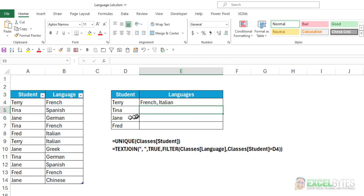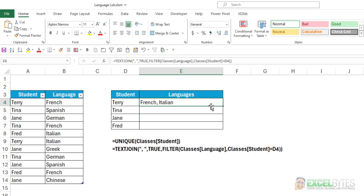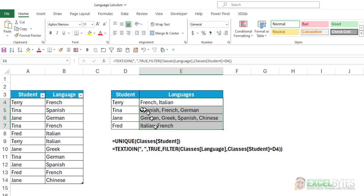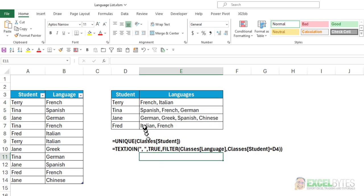and you can see now Terry has two languages, French and Italian, in one cell, separated by a comma. And if I copy that formula down, it will now list the languages for each of the four students in one cell, separated by a comma.